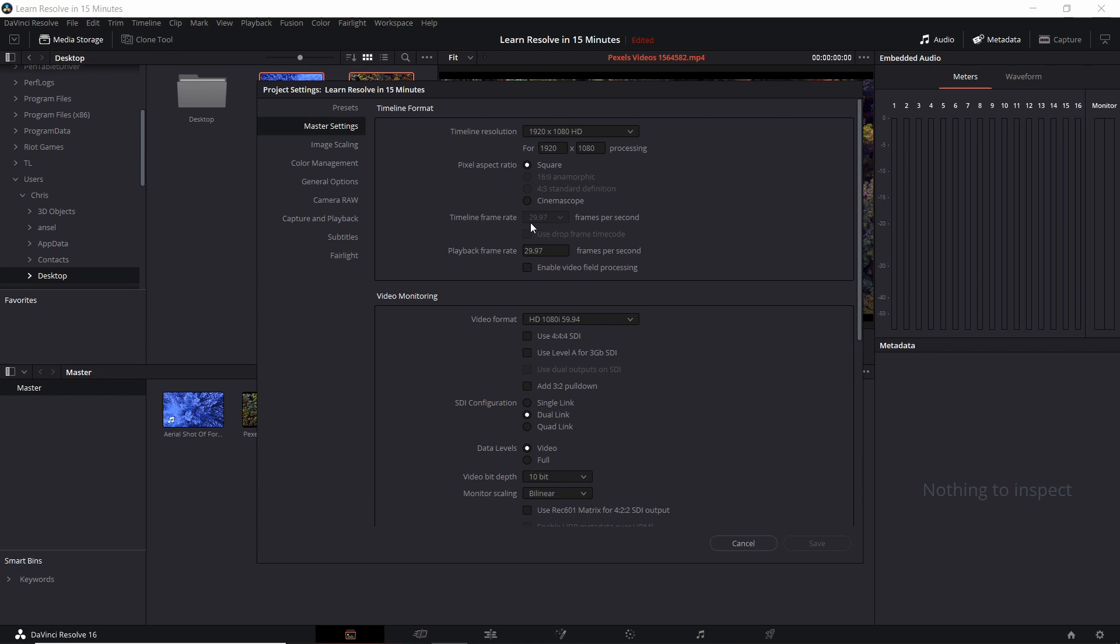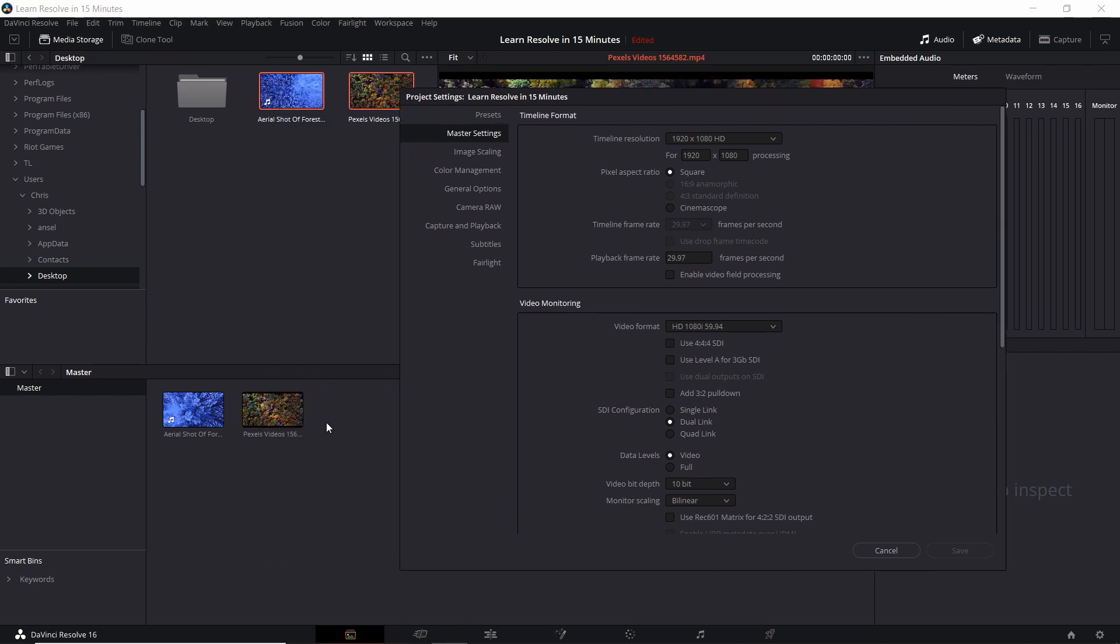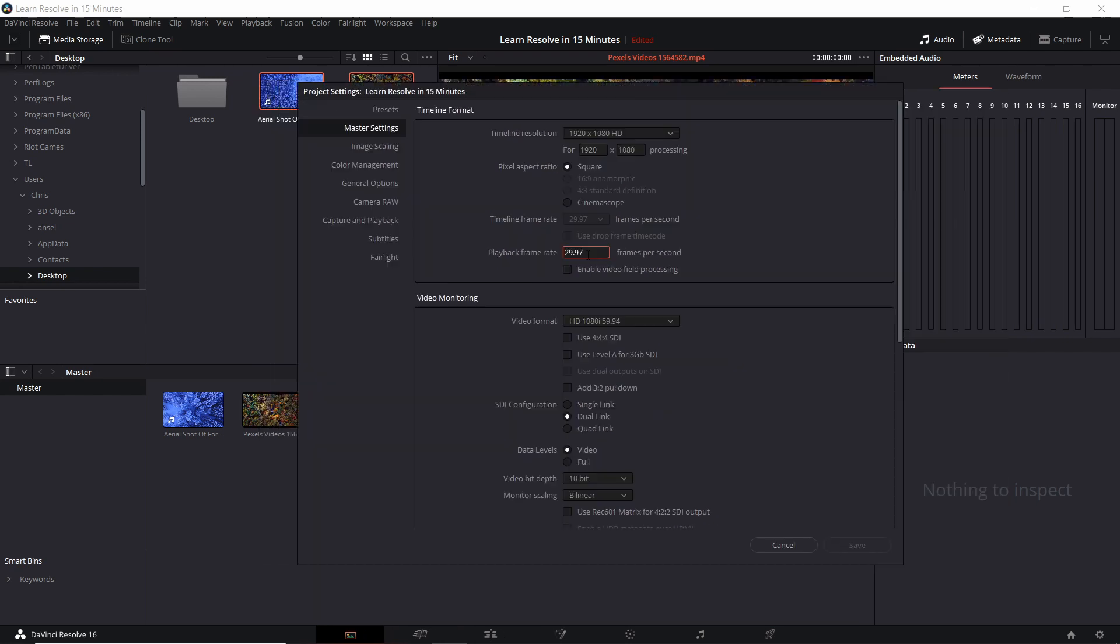You'll note that once we have video files in our media pool, we can no longer change the timeline frame rate. In order to change this, you have to make sure that there's nothing in the media pool. Playback frame rate will refer to how many frames per second it will play back to you while you're editing in the timeline, but not necessarily the actual export frame rate.